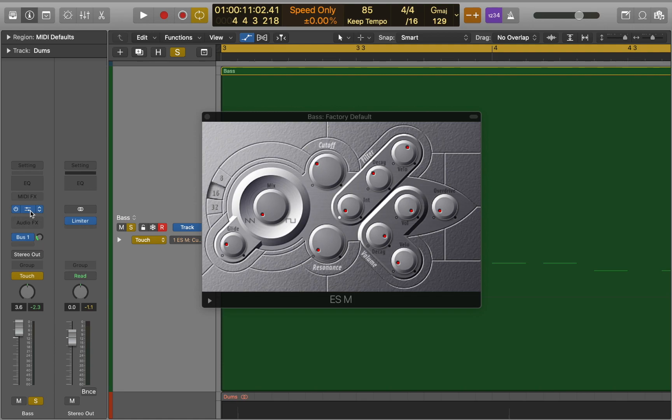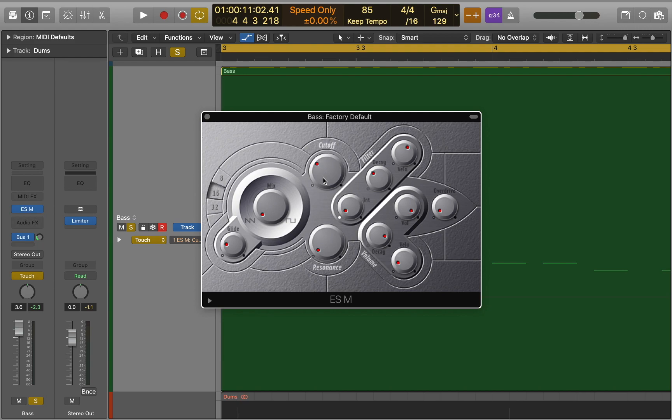Touch mode allows you to write automation as you listen to your track. To do this, hit spacebar to start playback. Grab your fader, pan pot or plugin knob and begin adjusting as the track plays. As you adjust a knob or fader, you'll see automation being written onto your track.